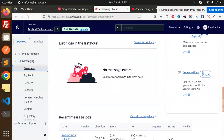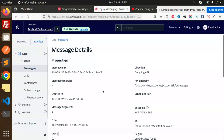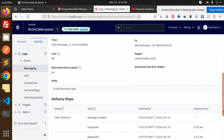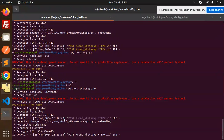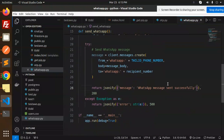In the Twilio console under phone numbers and messaging, I can see the outgoing API call to WhatsApp. Checking the message details — the endpoint, the from number, and the body I sent. The status shows: message created, queued, sent, delivered, and read. It was delivered successfully and I already read it. That's how you can send WhatsApp messages using the Twilio API. Any doubts, let me know in the comment section. Thank you for watching — have a great day!